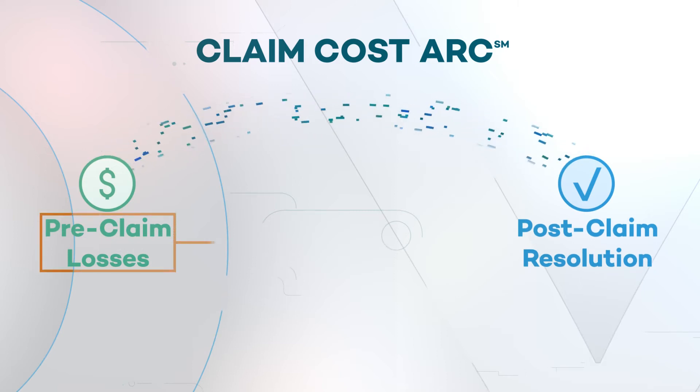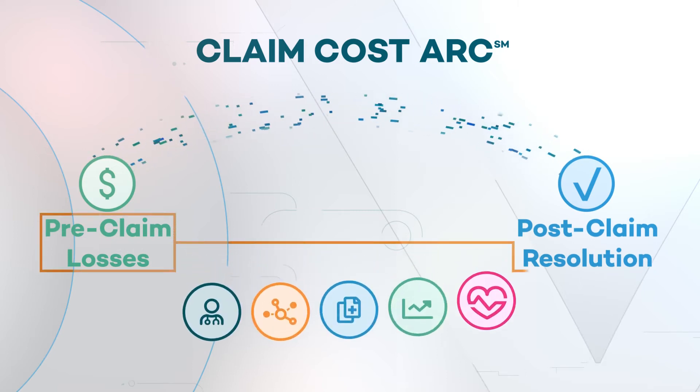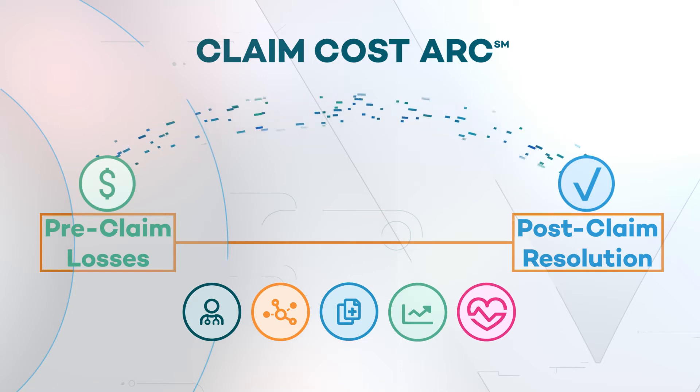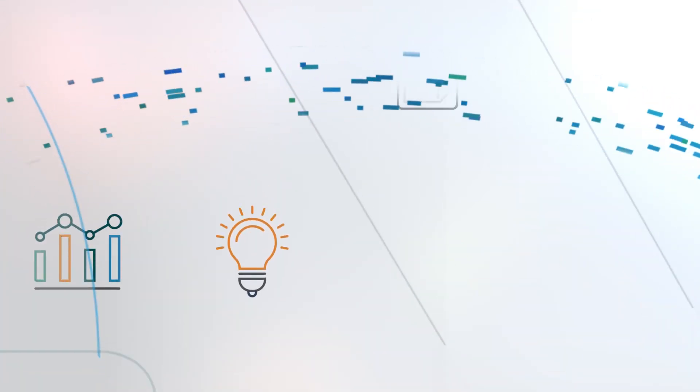From pre-claim losses through post-claim resolution and beyond, we engage with data, enable better decisions, and deliver the right solution to reduce cost throughout the care continuum.